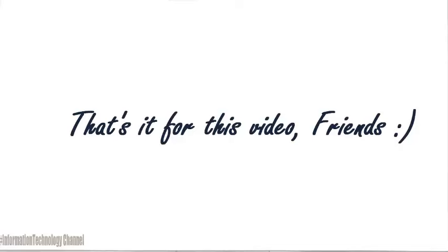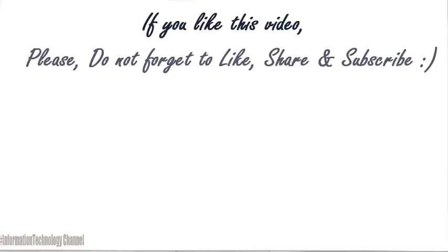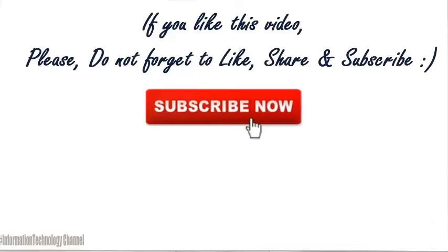That's it for this video guys. If you like this video, please do not forget to like, share and subscribe.